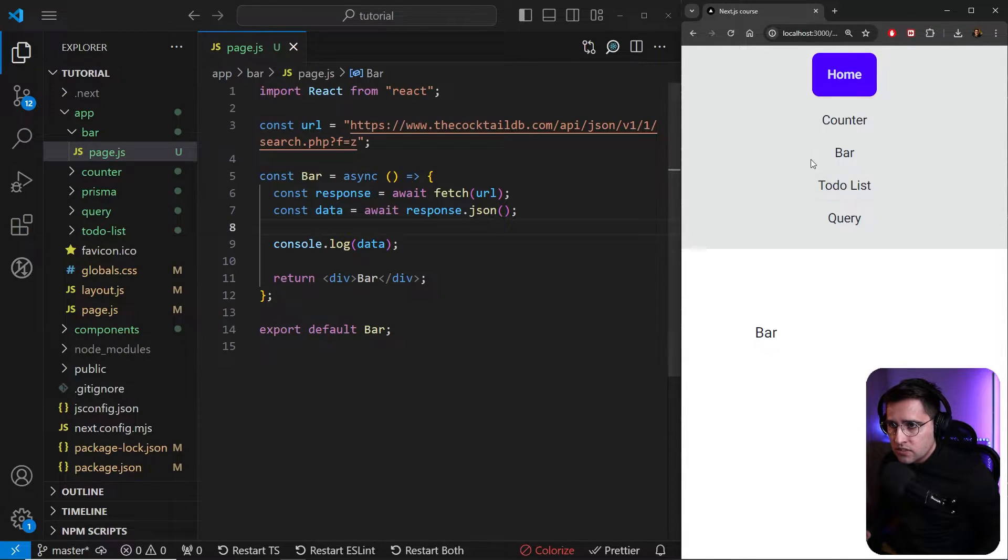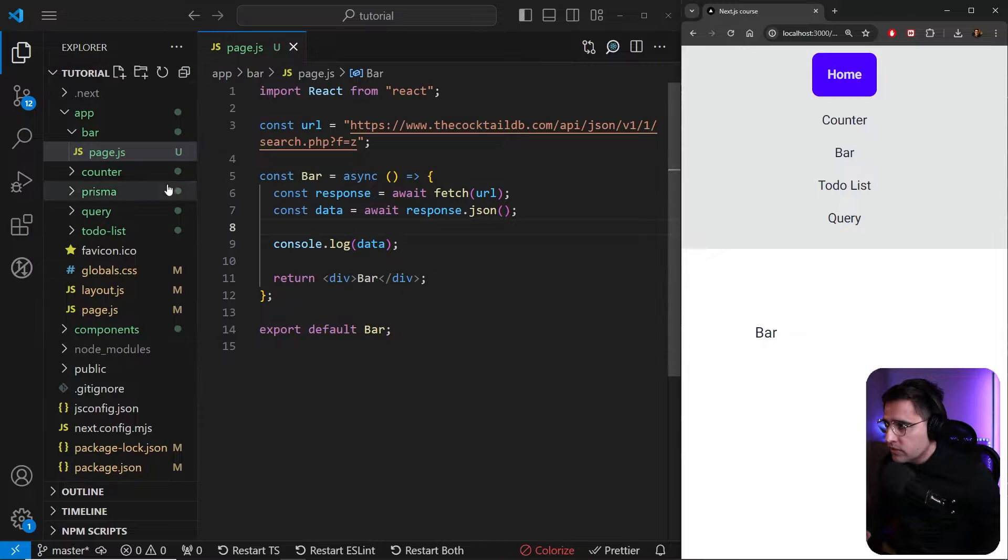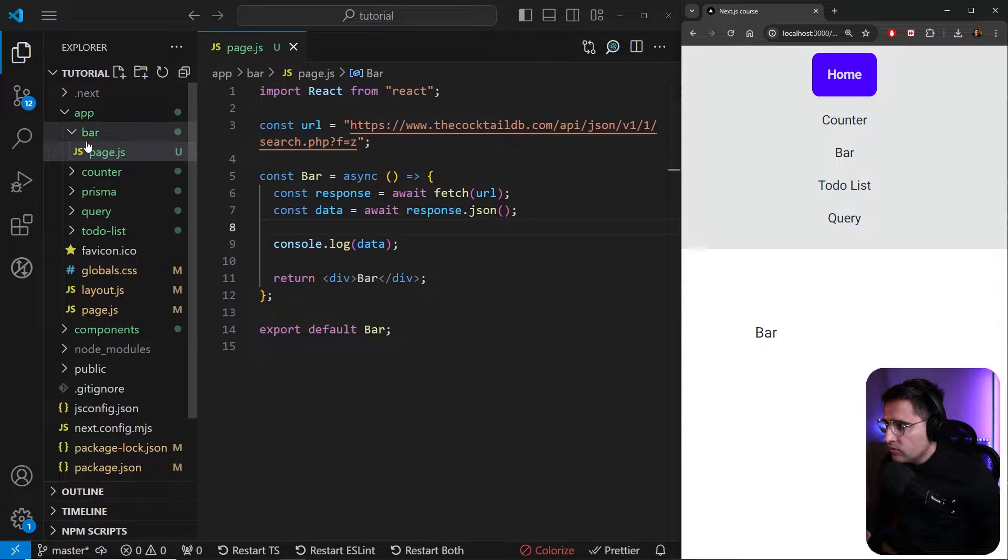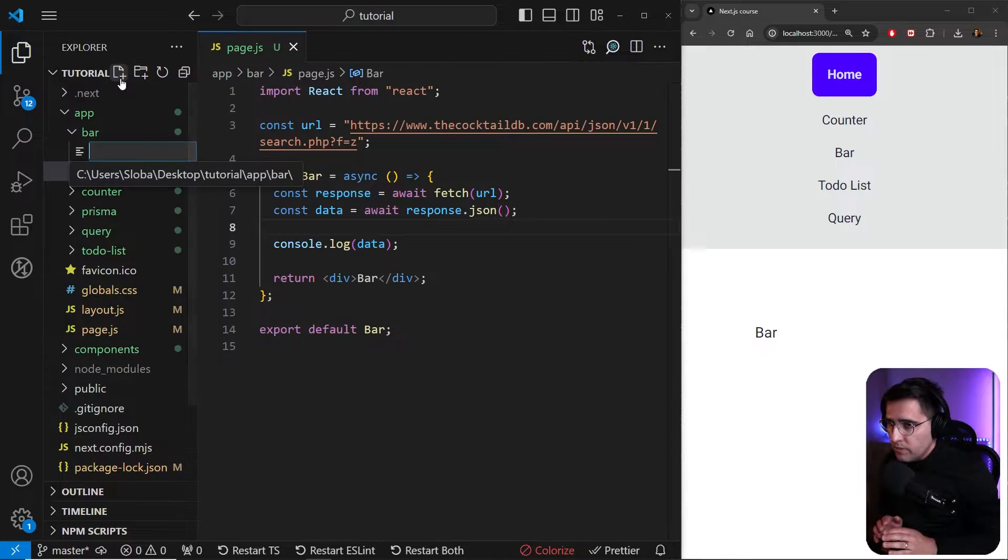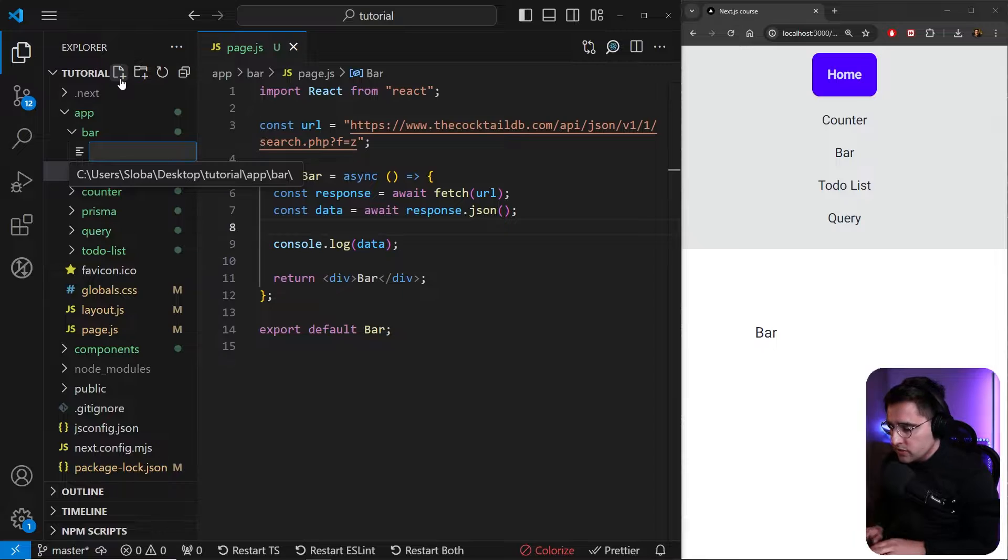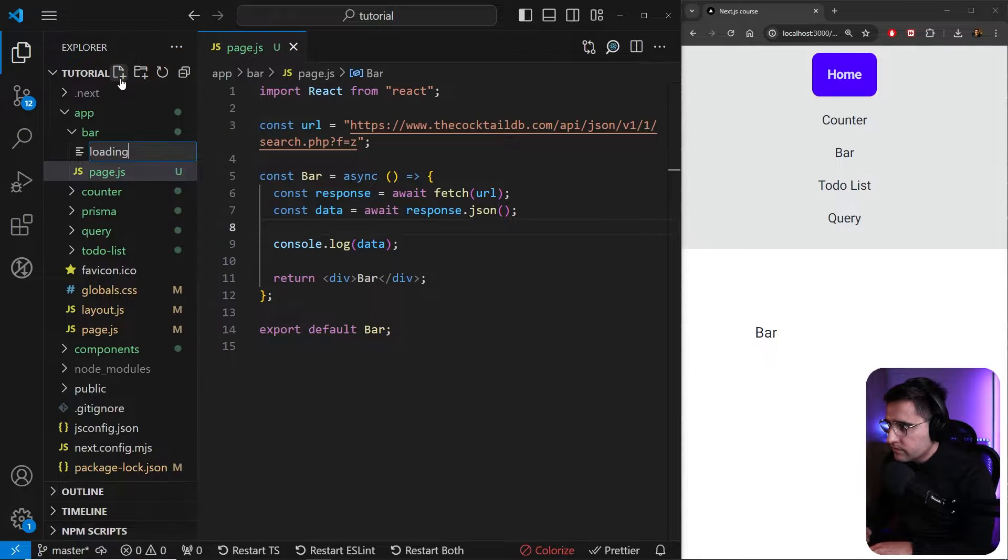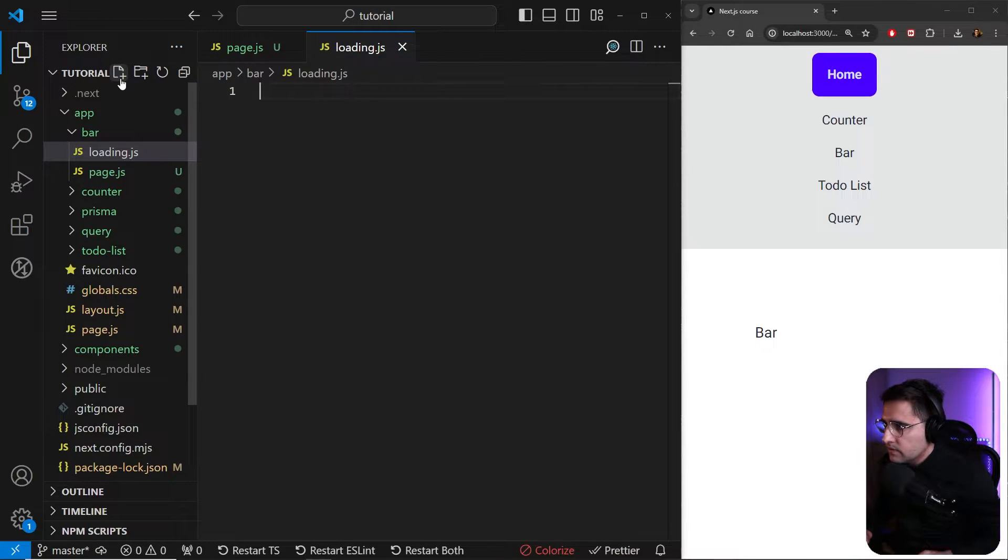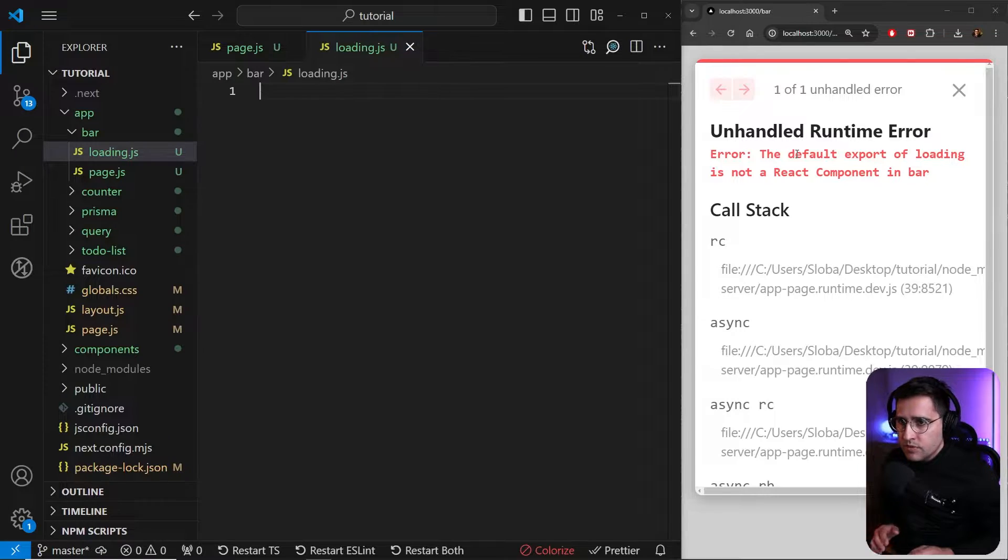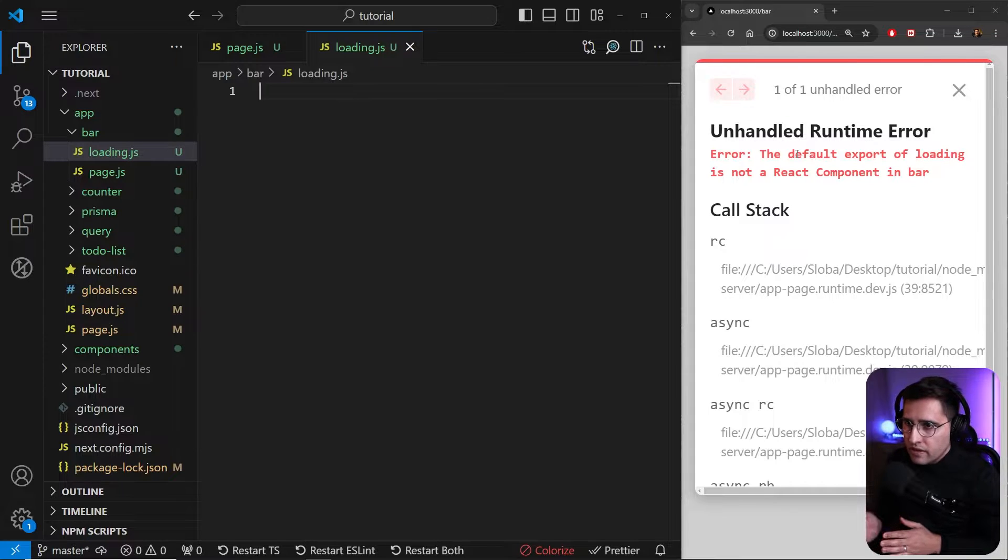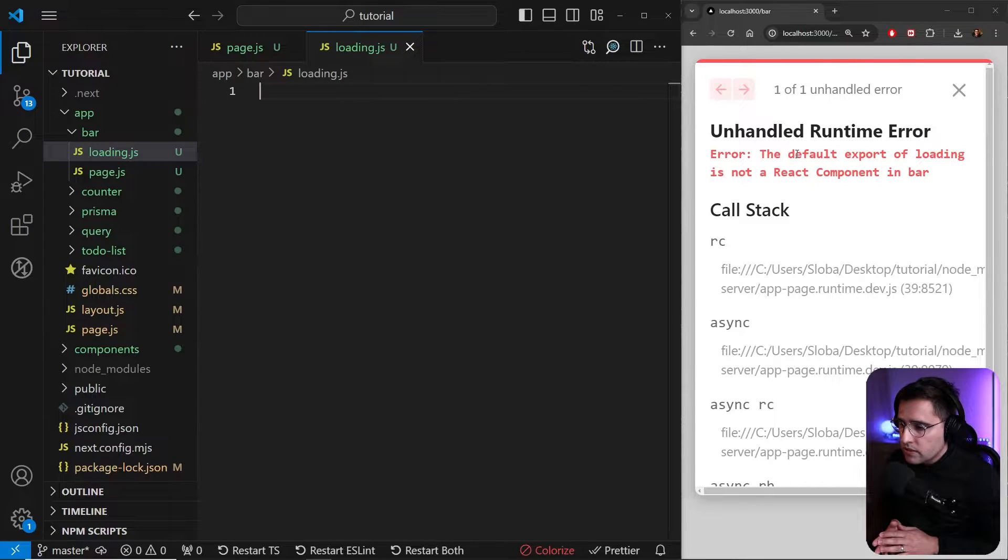So if you want to add loaders to this component, inside of the component folder, you want to create a new file. And the naming is crucial here. So this file needs to be named loading.js. Now we're going to get an error because we haven't returned anything from this component.